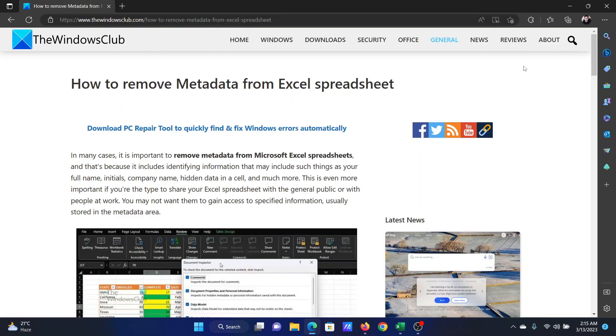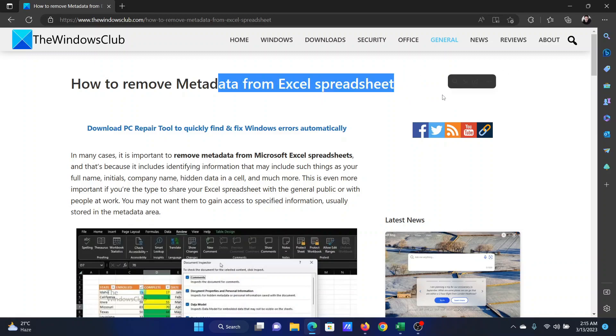Welcome to the Windows Club. If you wish to remove metadata from an Excel sheet, please watch this video. I will guide you through everything, but before that, people need to know what metadata is.